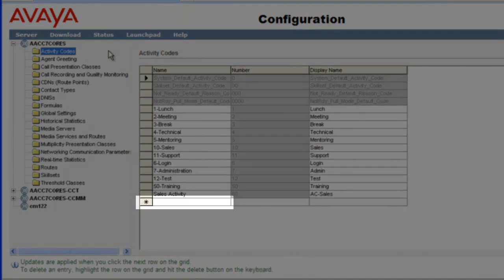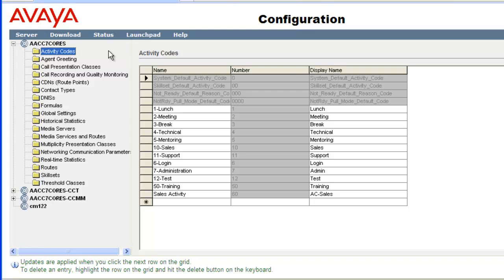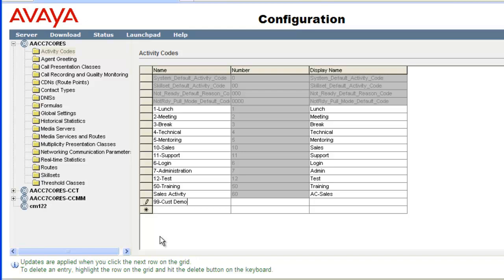Click in the Name field in the bottom empty row next to the asterisk. Then type the name for the new code. I'll use 99-Cust demo. When I started typing, the asterisk changed to a pencil symbol to indicate I am editing this row. Now either click in the number field or use the tab key to move to that field.